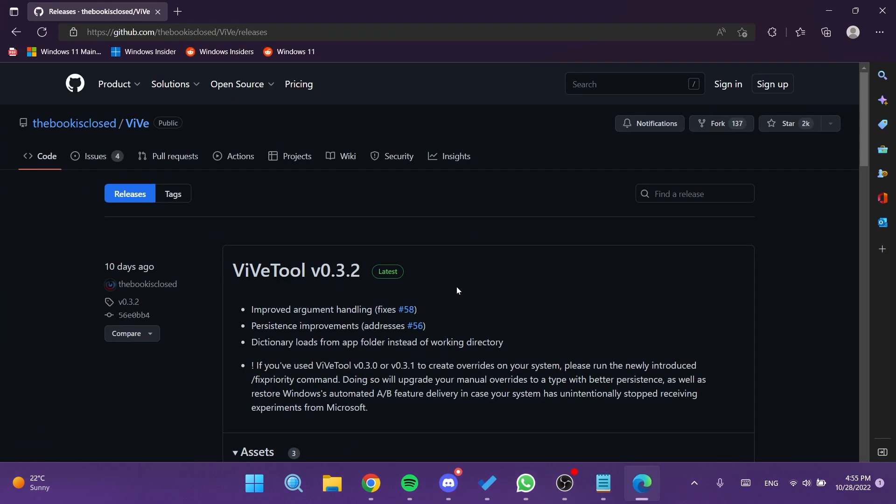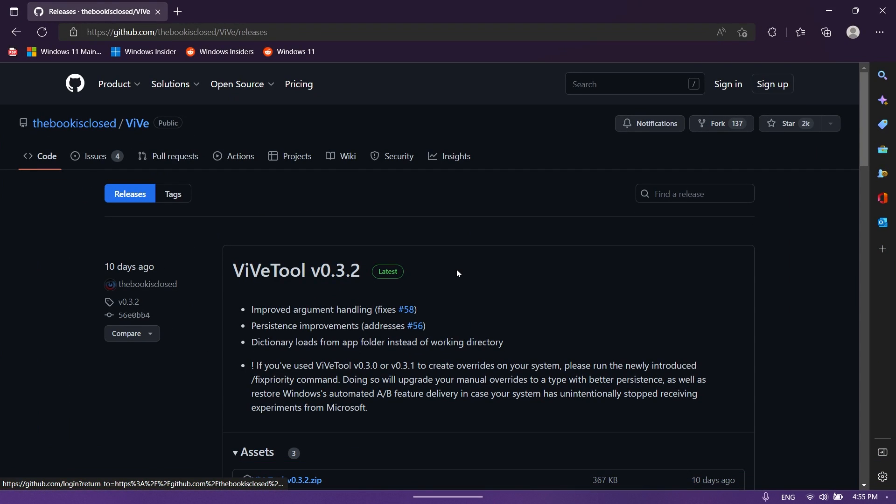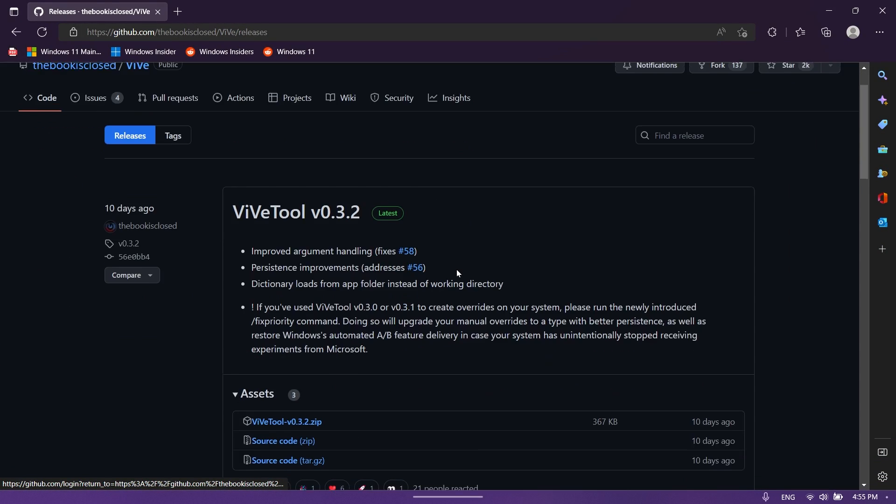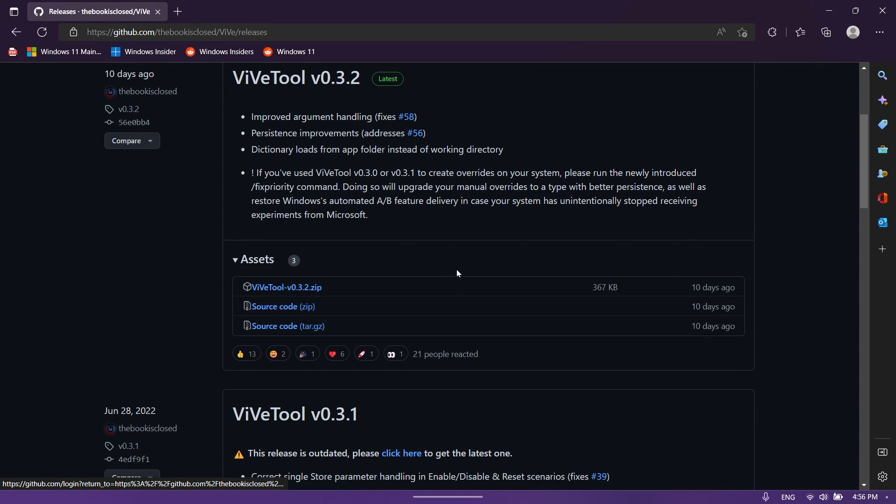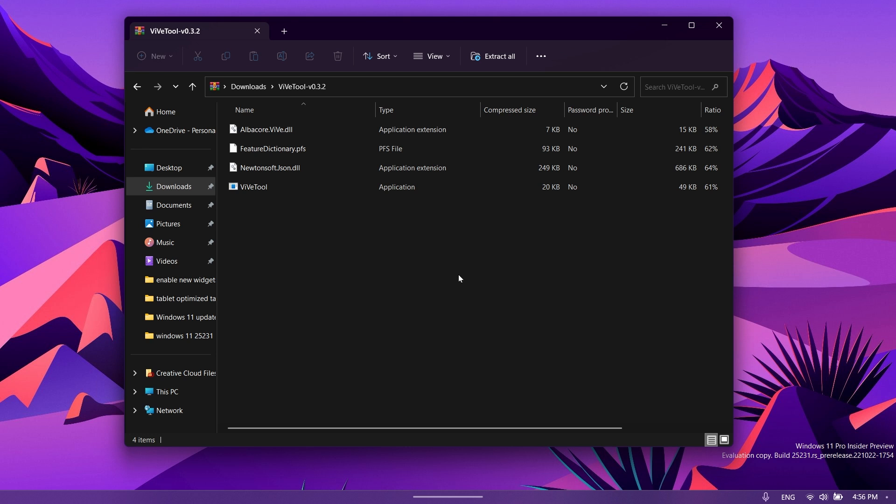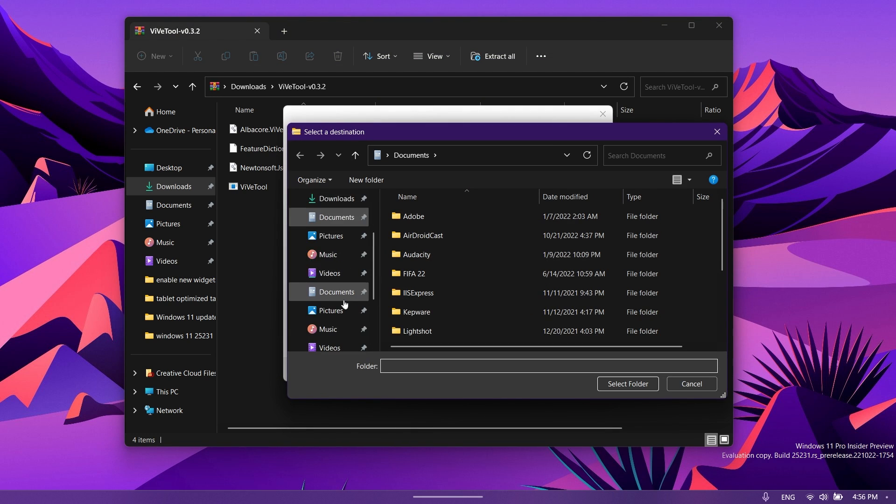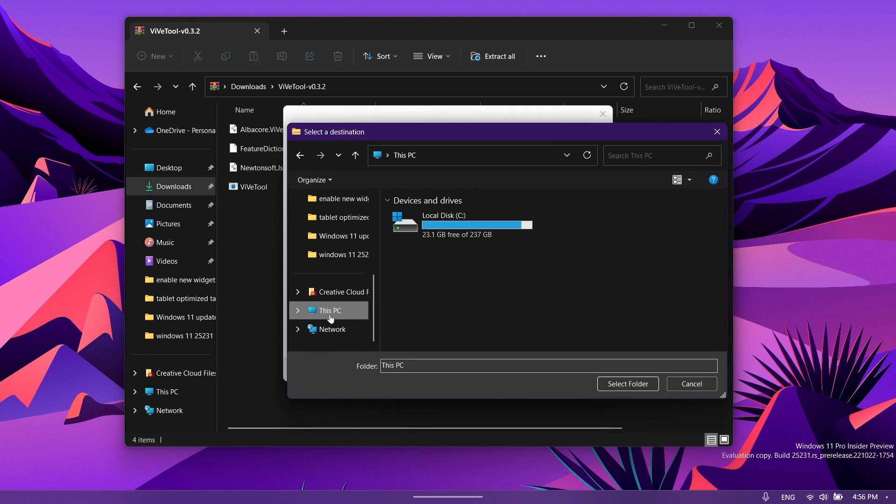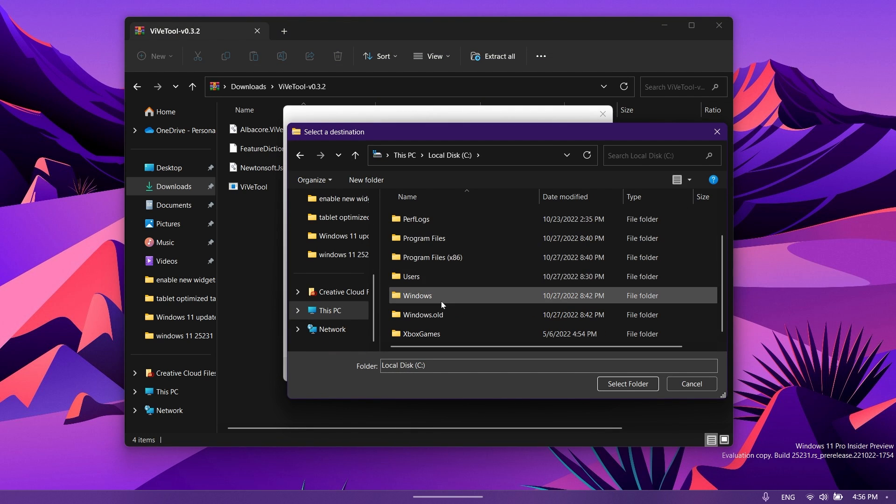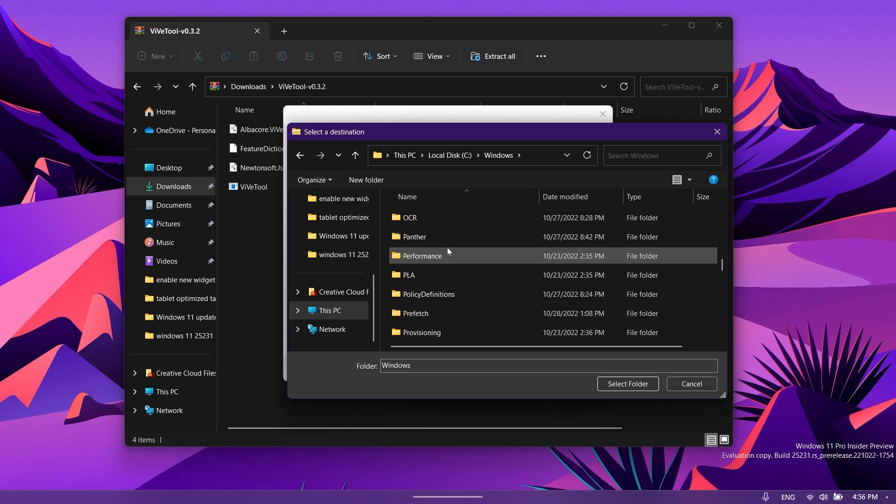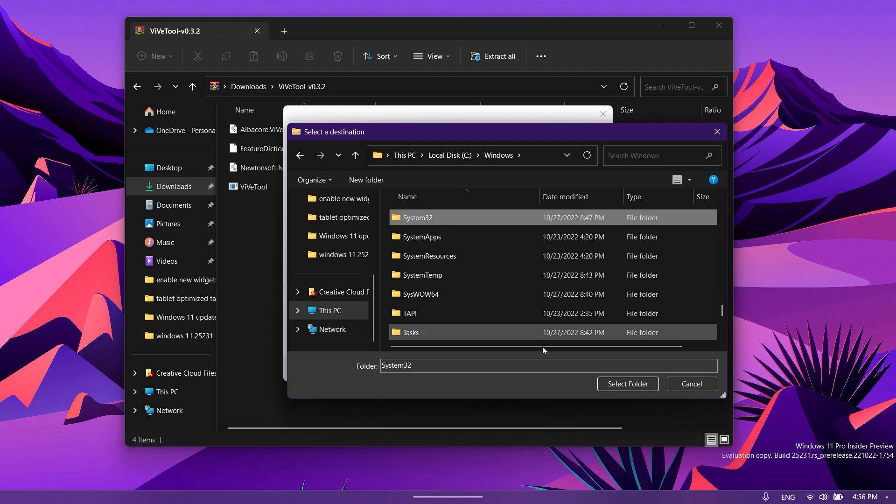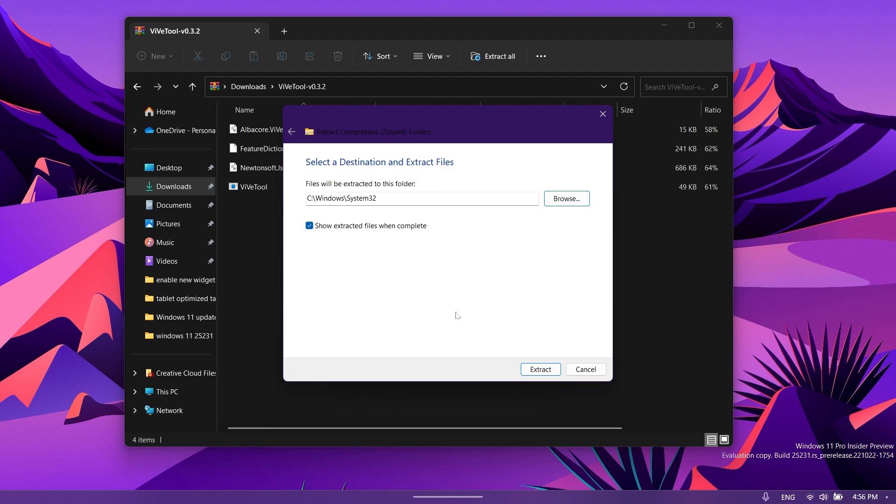Let's begin with the video. We're going to need ViveTool. You'll have the download link in the article below in the video's description. Just download the latest version zip. Once downloaded, open it with File Explorer, click on extract all, then browse and extract it to this PC, local disk C, Windows, scroll down to System32 and extract it here.